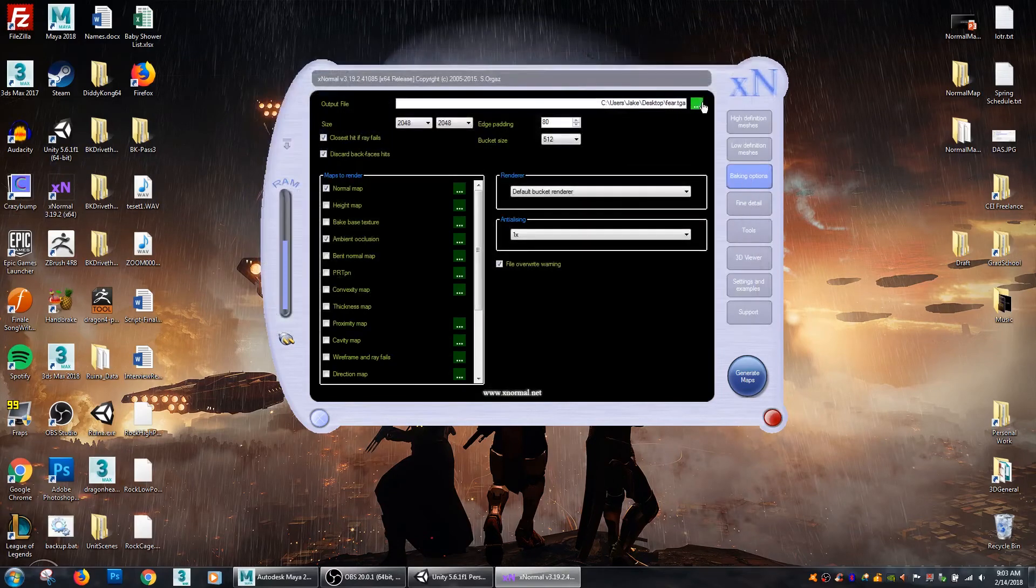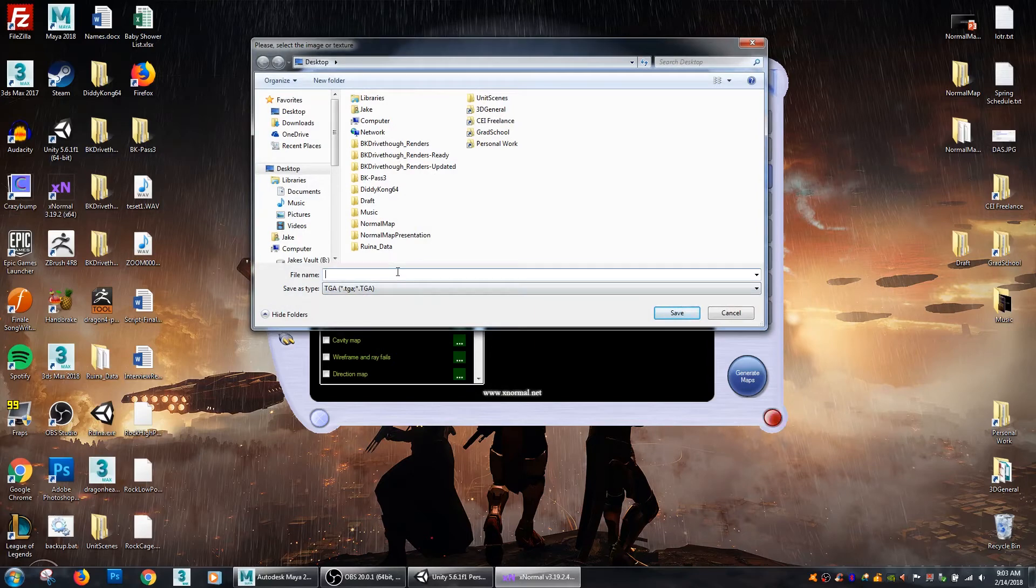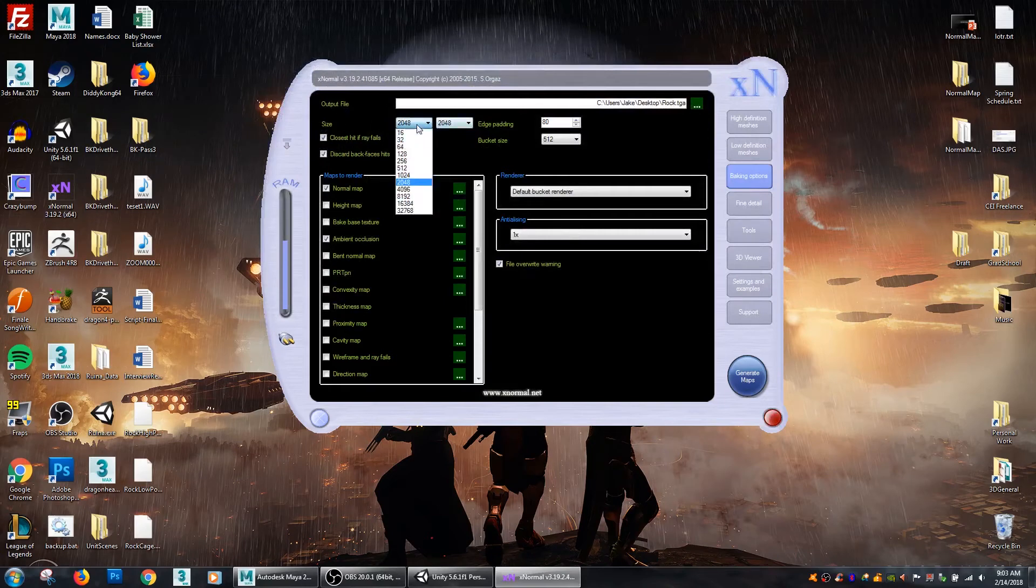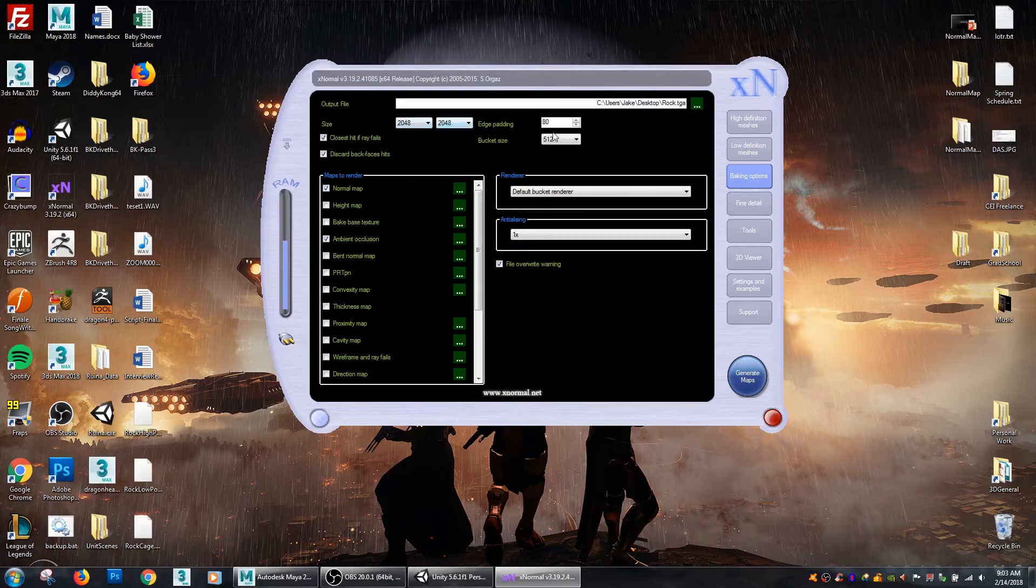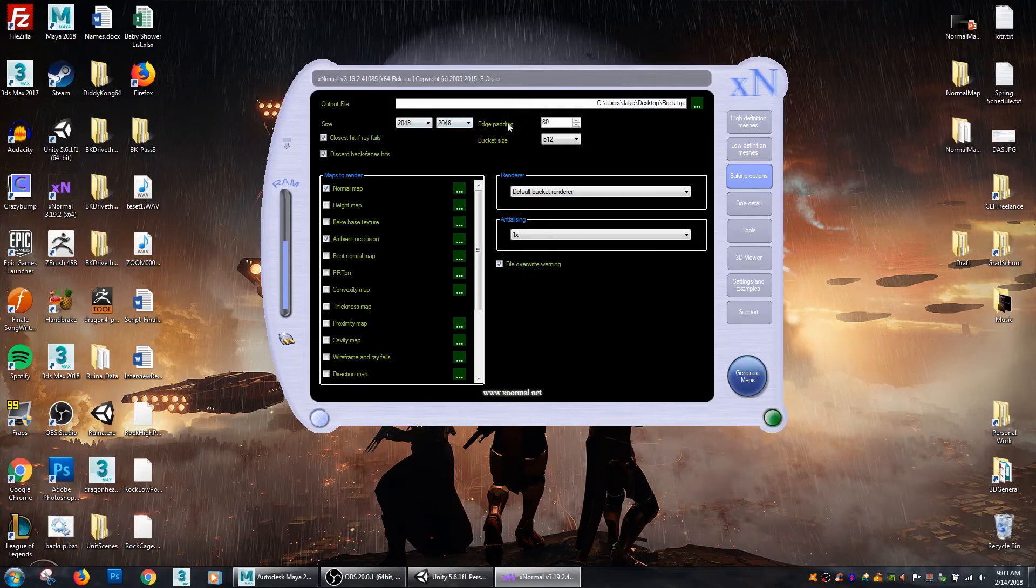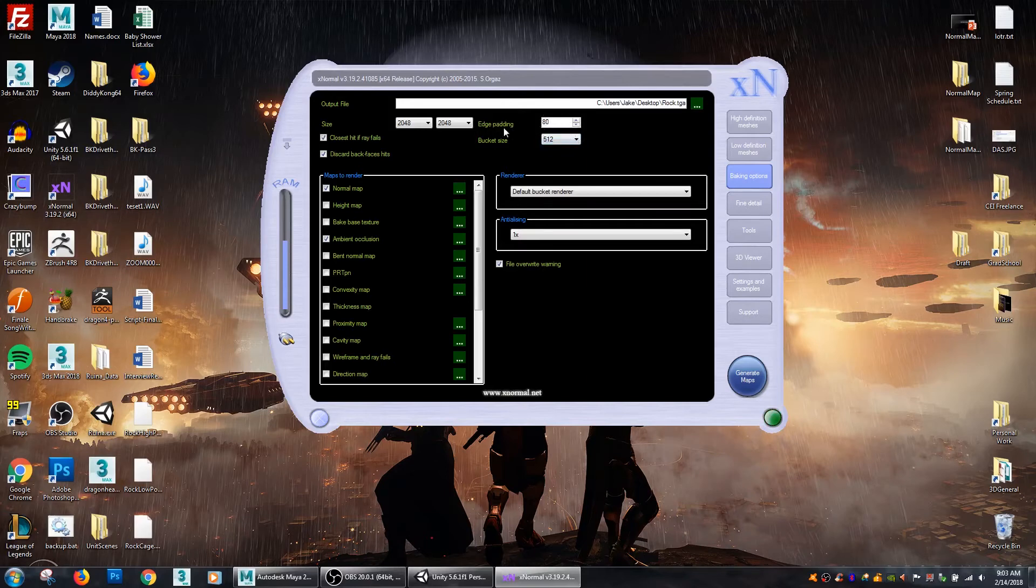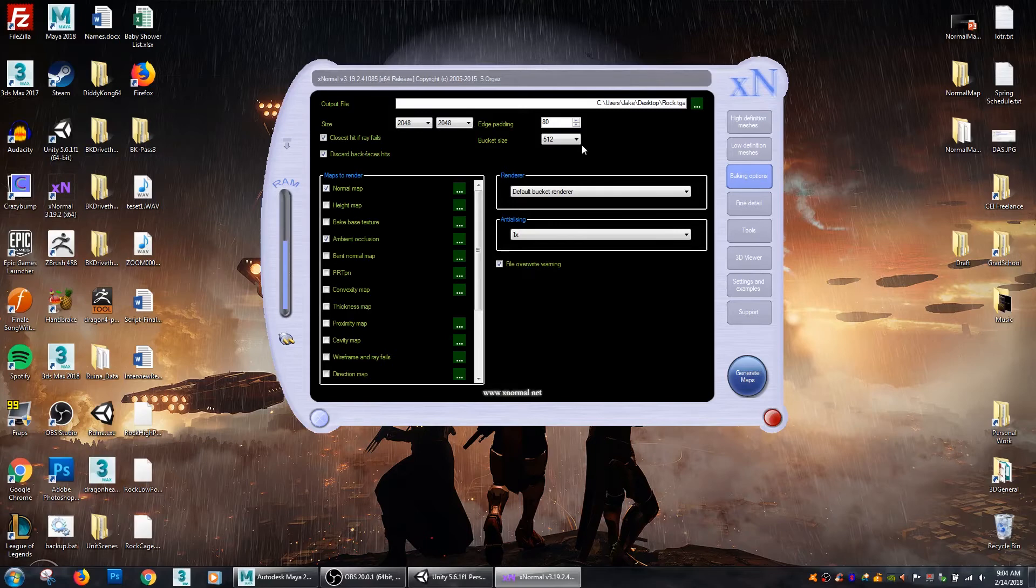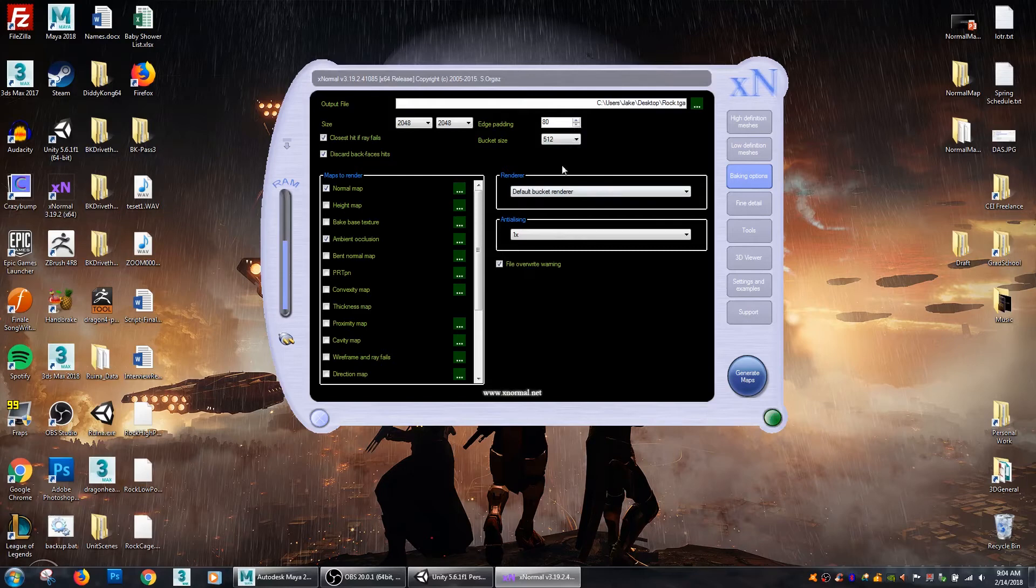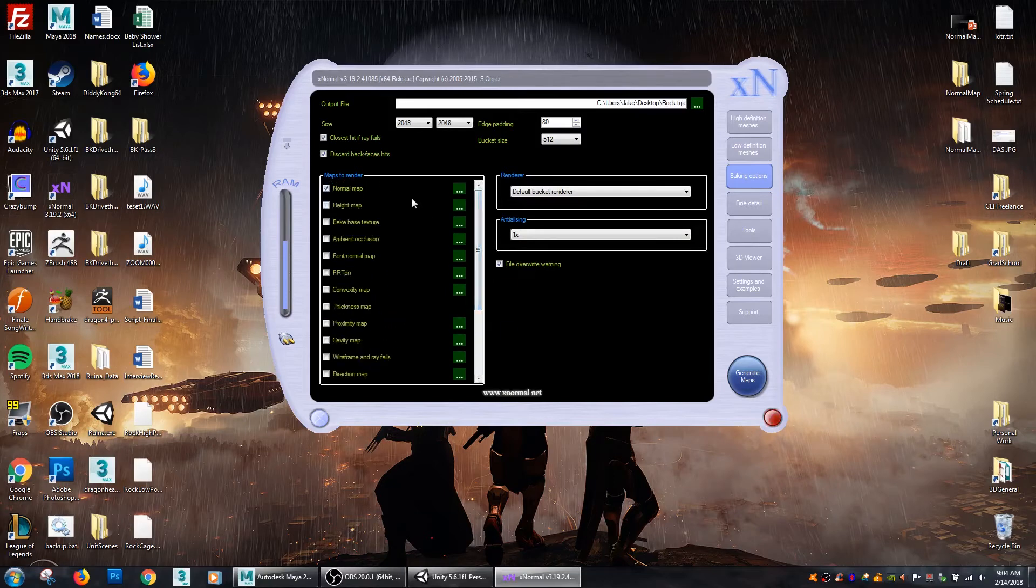And then under baking options I'm going to select a place to save it so I'm just going to save it right to the desktop, just call it rock. So then here you can select your size, you can go all the way up to 32,768 if you want. I'm cool with just doing a 2048 by 2048 right now. Your edge padding is how much bleed that XNormal will add in extrapolating the pixel colors at the edges of all your UV shells and then pulls those further out. So if you decide you want to compress your images a little bit inside of Unity or whatever engine you may be using, it just gives a little bit more bleed zone. For bucket size I like mine set at 512. You can read on XNormal's website about some of the more complex render setups if you want. And then these are all the different maps that we can bake from XNormal.